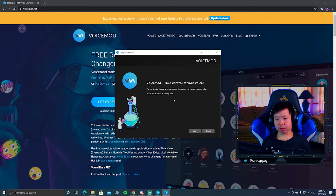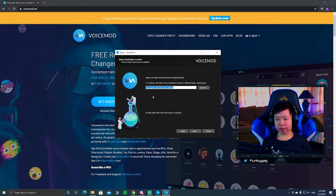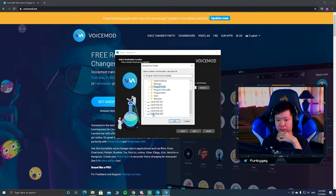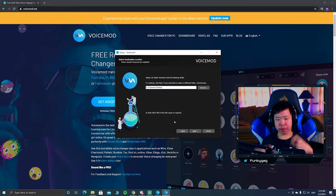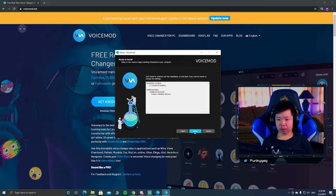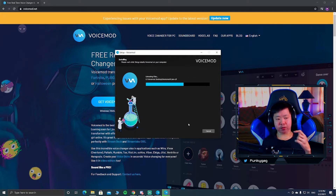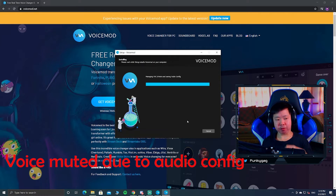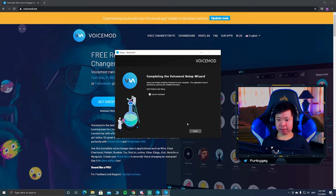Set up VoiceMod — click OK, choose English or another language, click Next, accept the agreement, and click Next again. You can choose the installation location; I'm putting it on my larger hard drive. I don't use quick launch, so I just go with the desktop shortcut. Click Next, then Install. It will mute briefly while installing — once it's done, we're back and ready to launch.